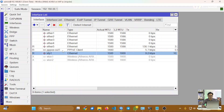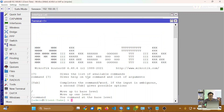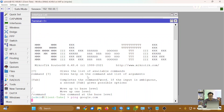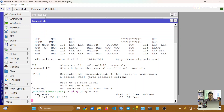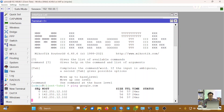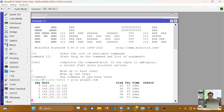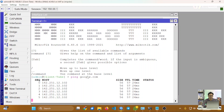Kita bisa lihat disini untuk interface PPPoE-nya sudah berjalan. Kita juga bisa lakukan test ping dari router, dan ketika tes ping dia sudah terkoneksi dengan baik ke internet.